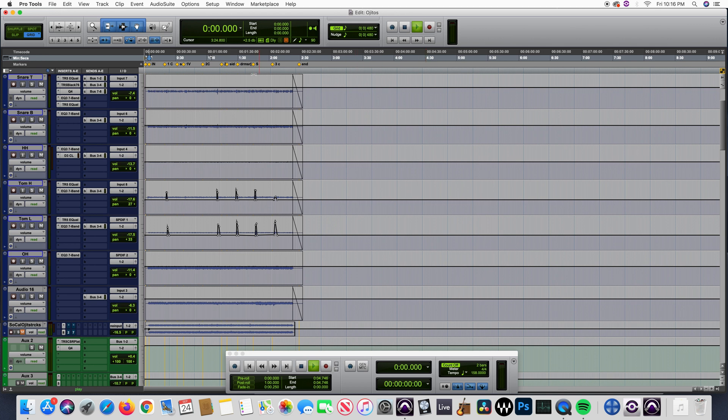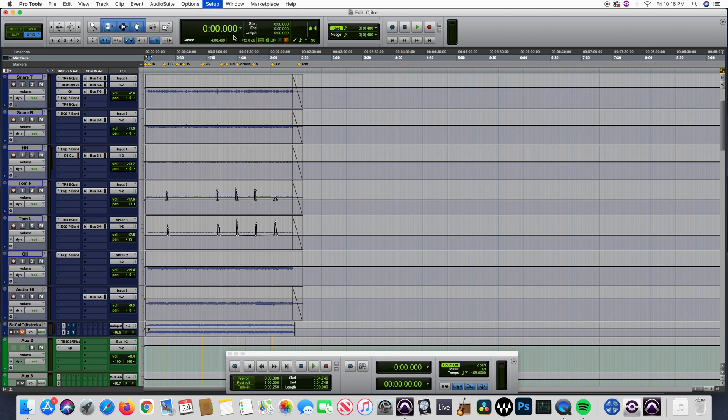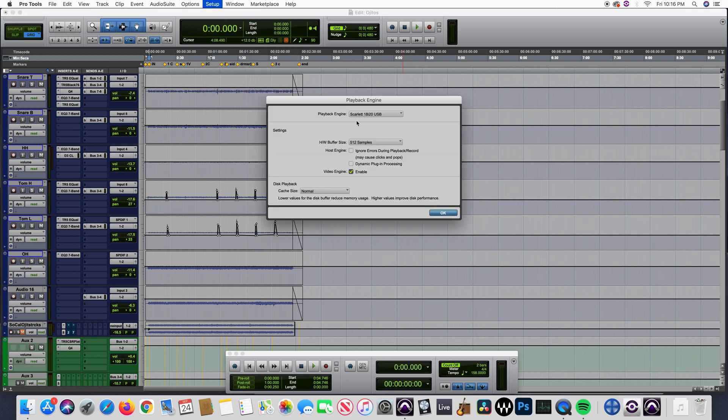This happened to me before, so this time I want to find the proper solution for this problem. Last time I fixed it in a different way, but it wasn't the proper way to do it.